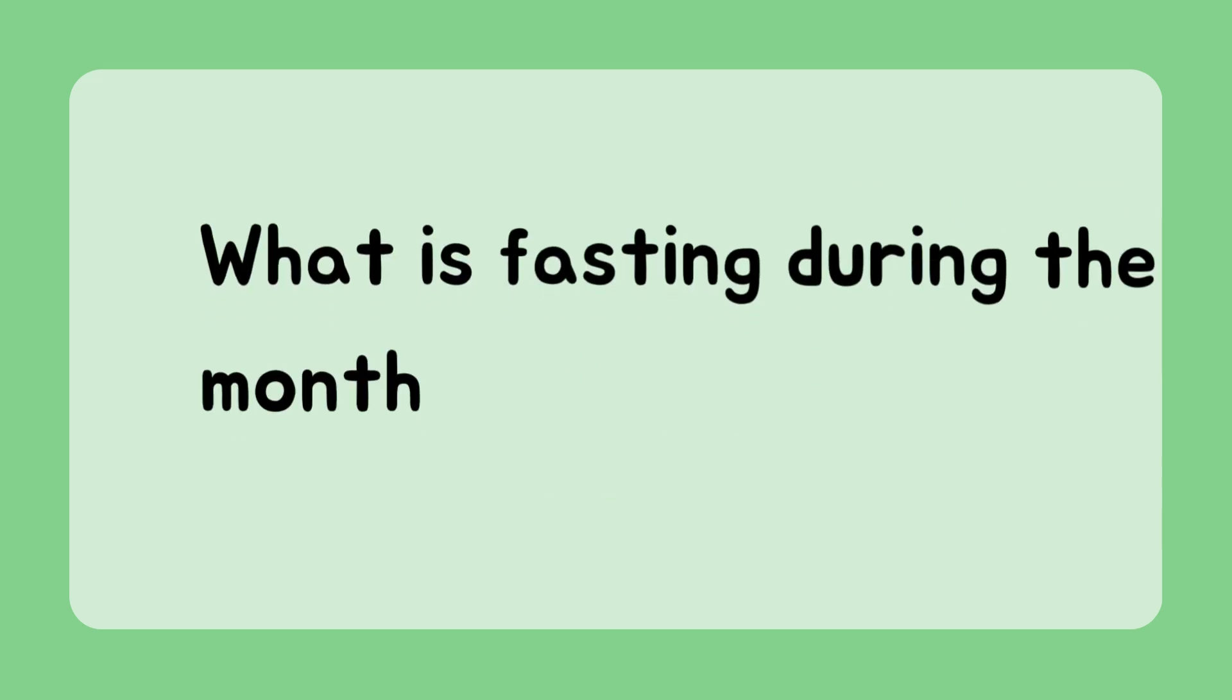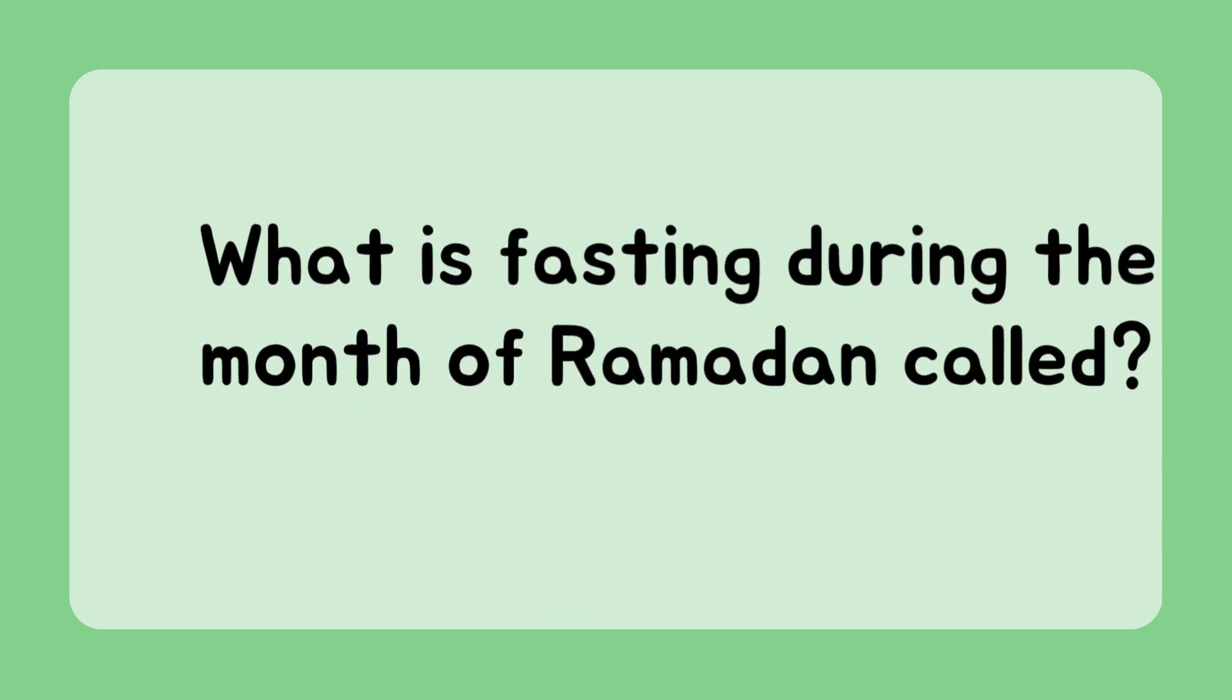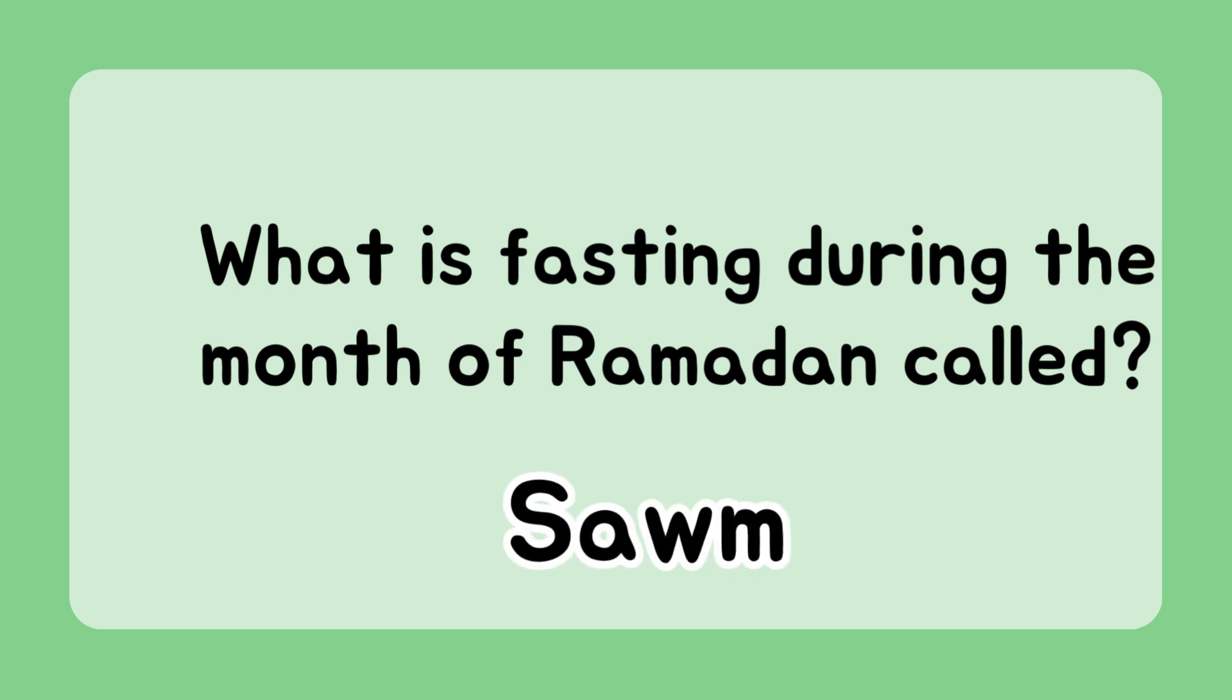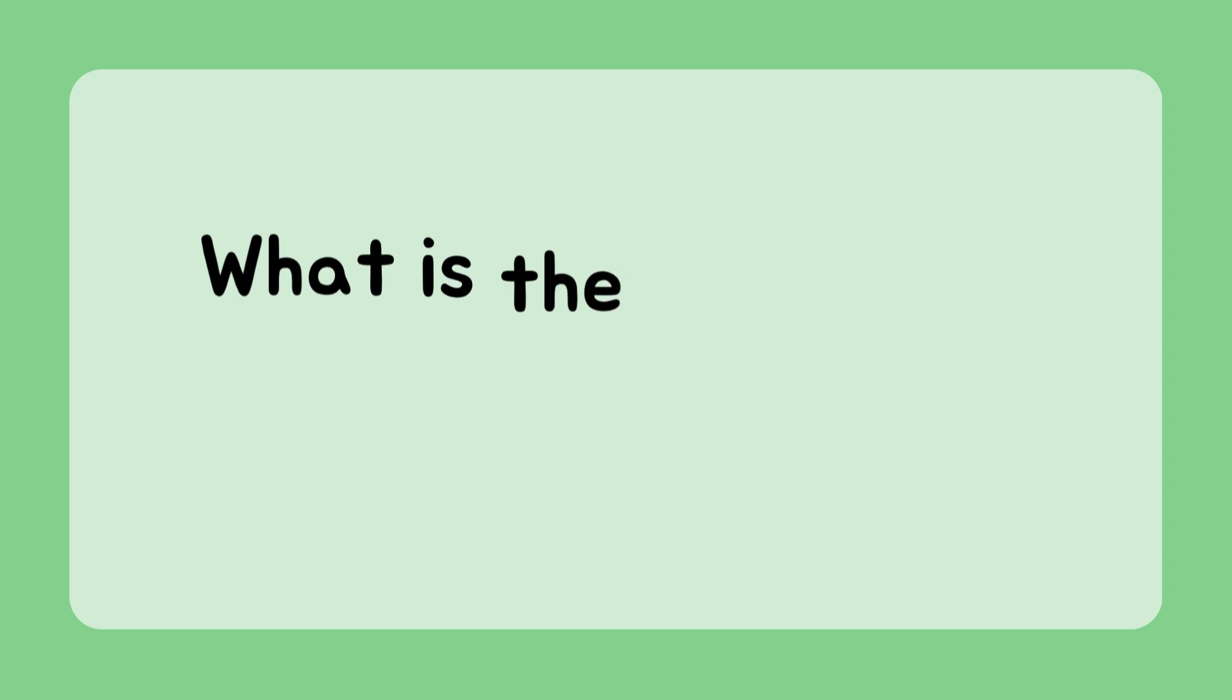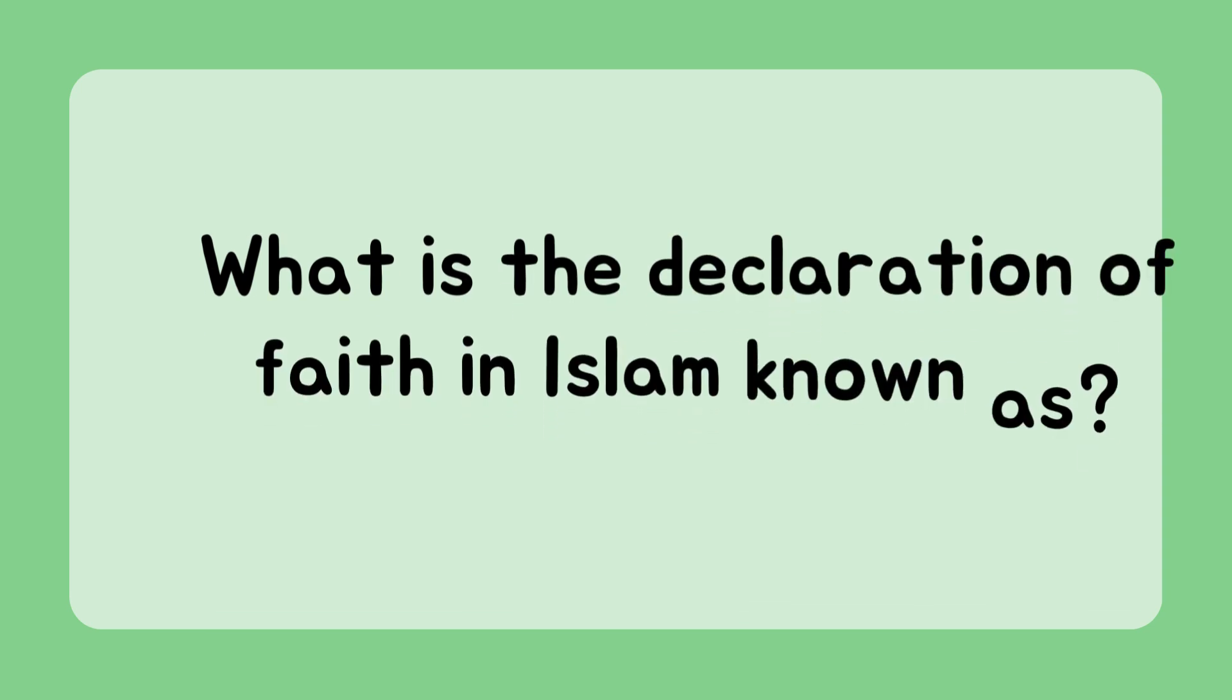What is fasting during the month of Ramadan called? Sawm. What is the declaration of faith in Islam known as?